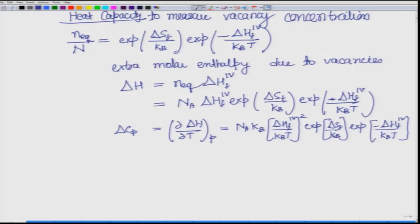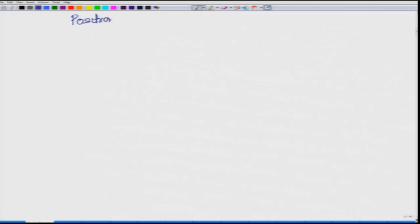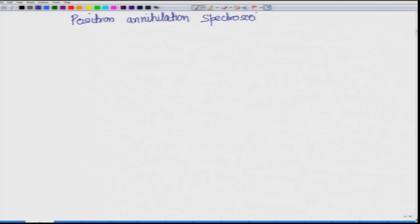This is one method. Now let us look at still another method which is kind of an exotic method, called positron annihilation spectroscopy. The first question here is: what is a positron?